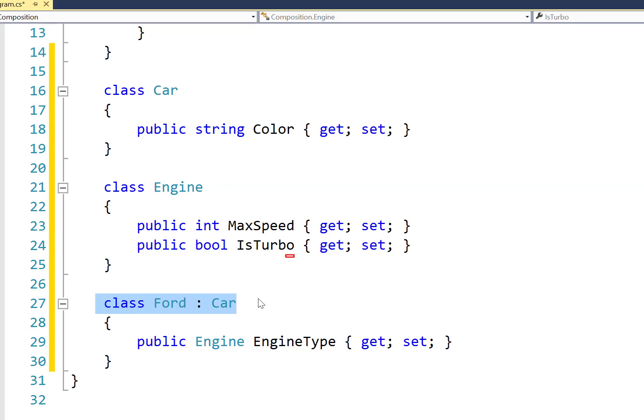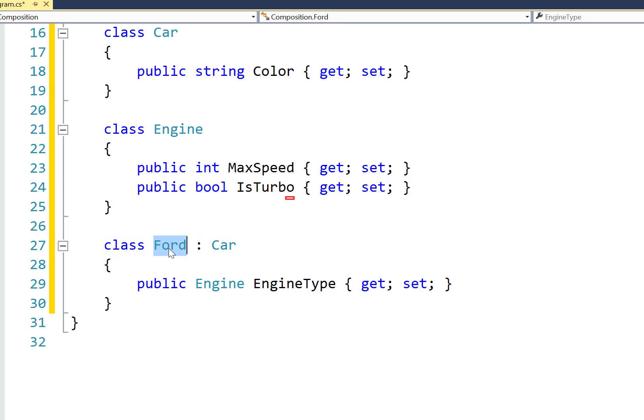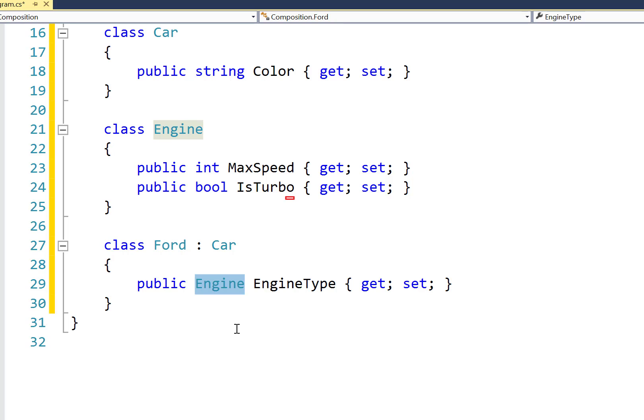But if we create a derived class that comes from our Car, then we could say a Ford is a car because this is an is-a relationship. But we can see that the Ford class contains a public member that is of type Engine. And so we can say a Ford has an engine while it is a car.